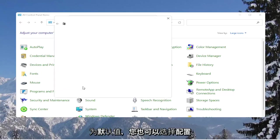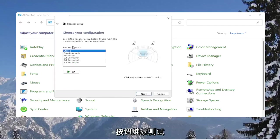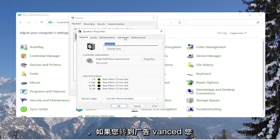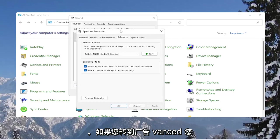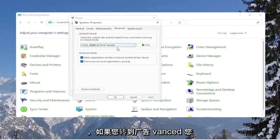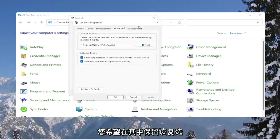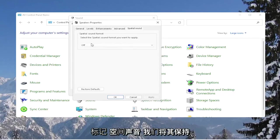You can select the configure button as well to go ahead and test your speakers, as well as selecting the properties button. And if you go over to advanced, you can also allow applications to take exclusive control of this device. You want to keep that check marked in there.